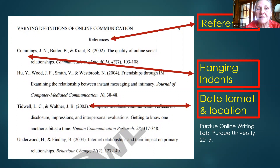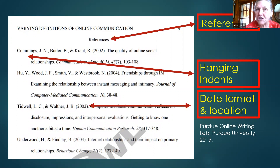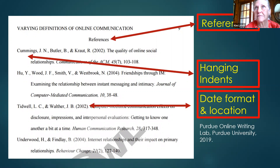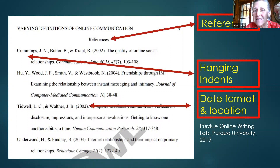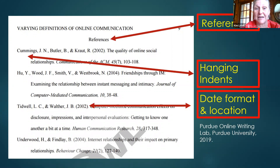In MLA, major letters in titles are capitalized. In APA, article titles use lowercase — for example, 'The quality of online social relationships' would have no quotation marks and mostly lowercase letters. Major works like books are still italicized in APA with important words capitalized. APA also uses a specific format for volume and issue numbers that can be tricky to remember.